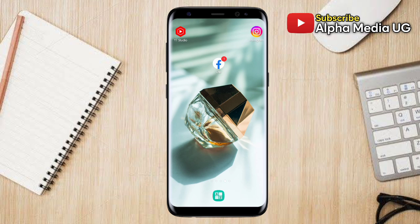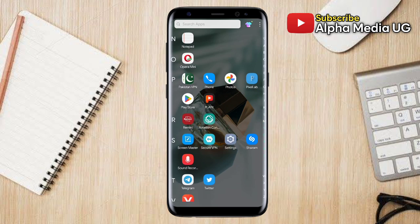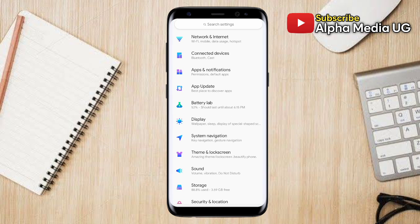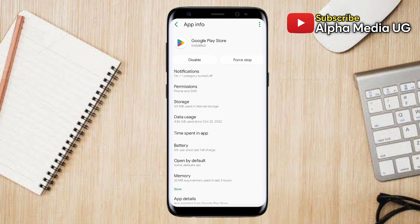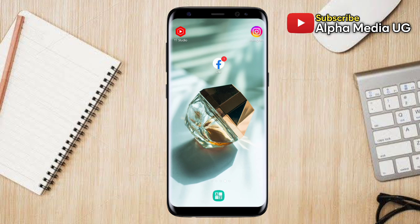The second solution is to clear the Google Play Store cache. Open your phone Settings, then select Apps and Notifications. Under that, select Google Play Store, then select Storage, and clear the cache. That is the second solution.